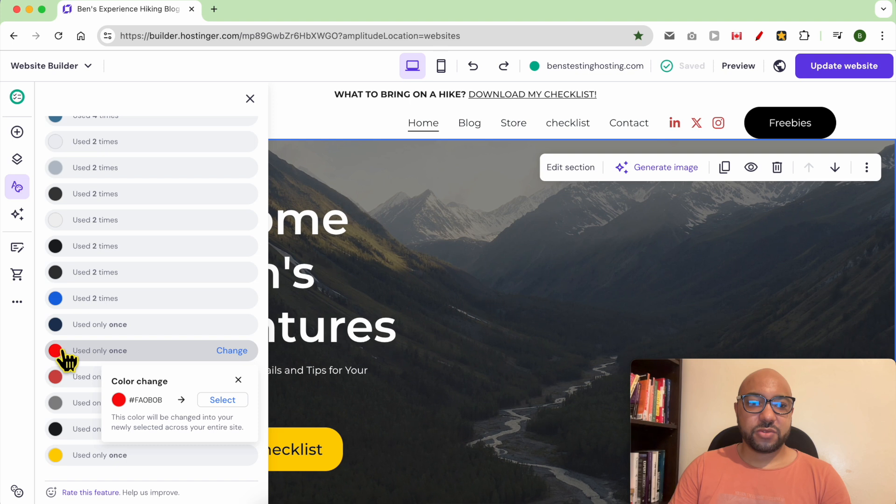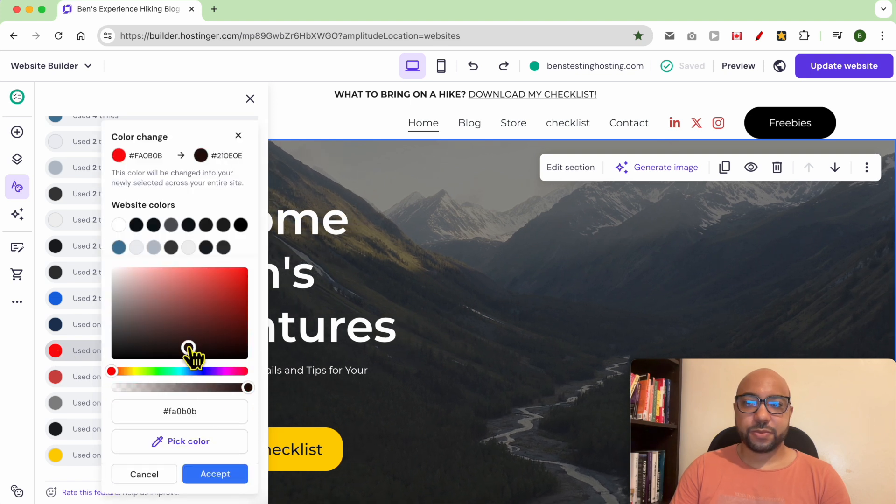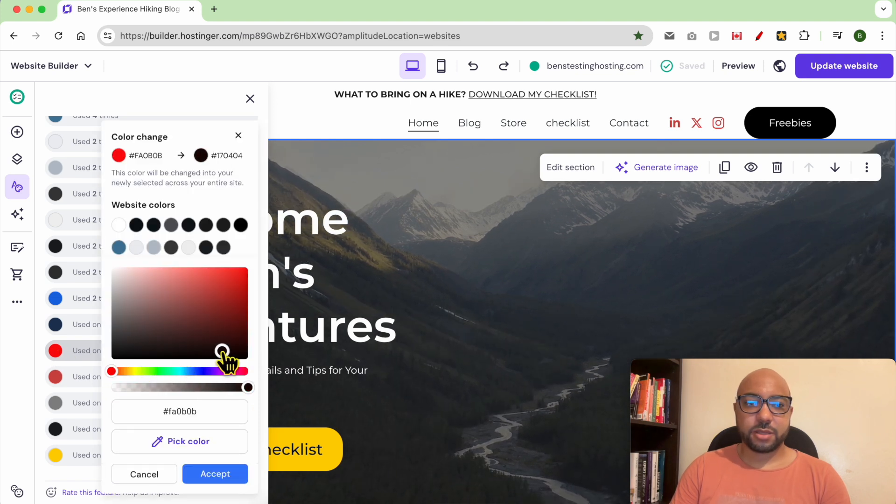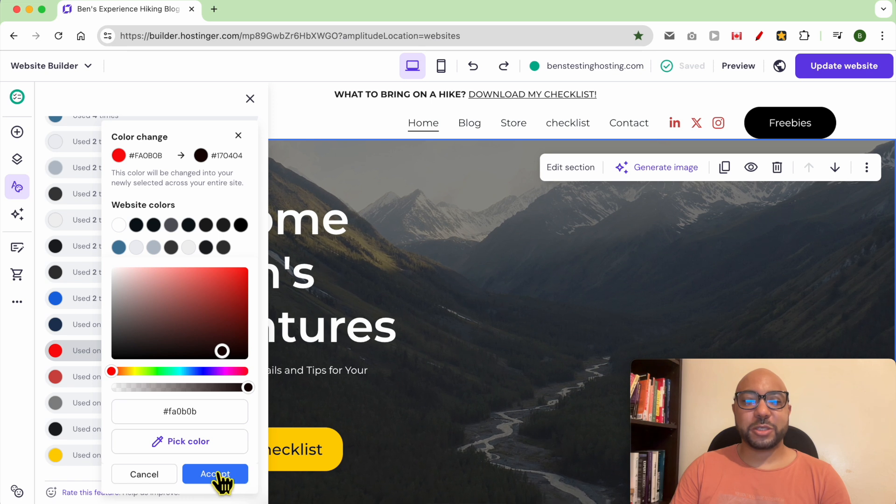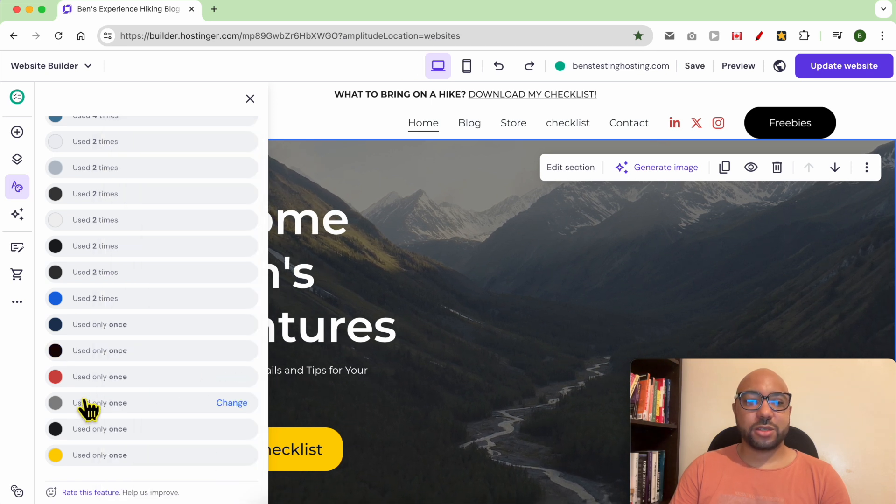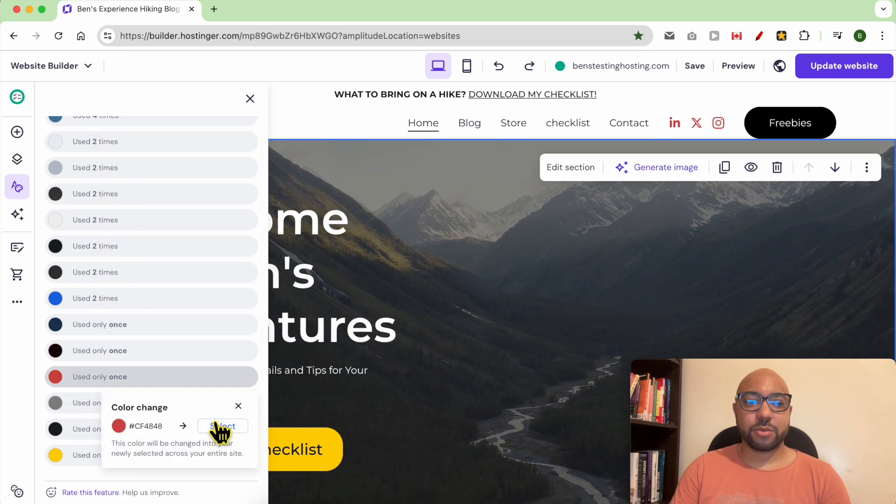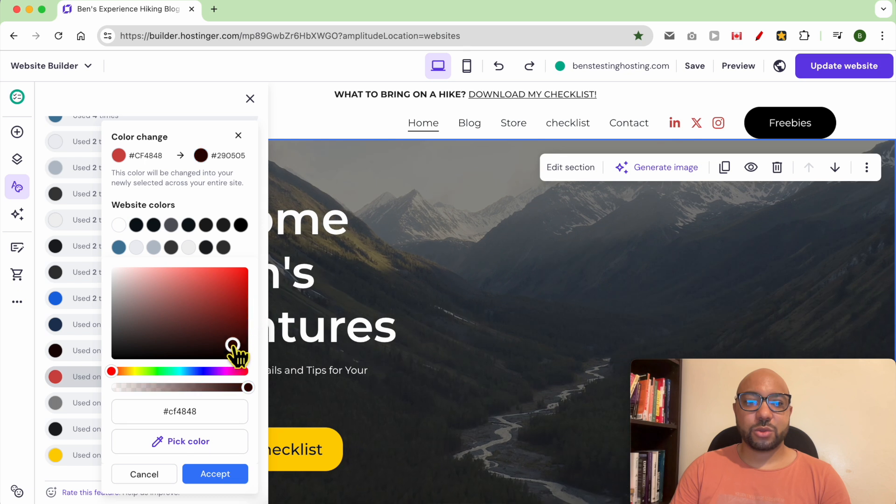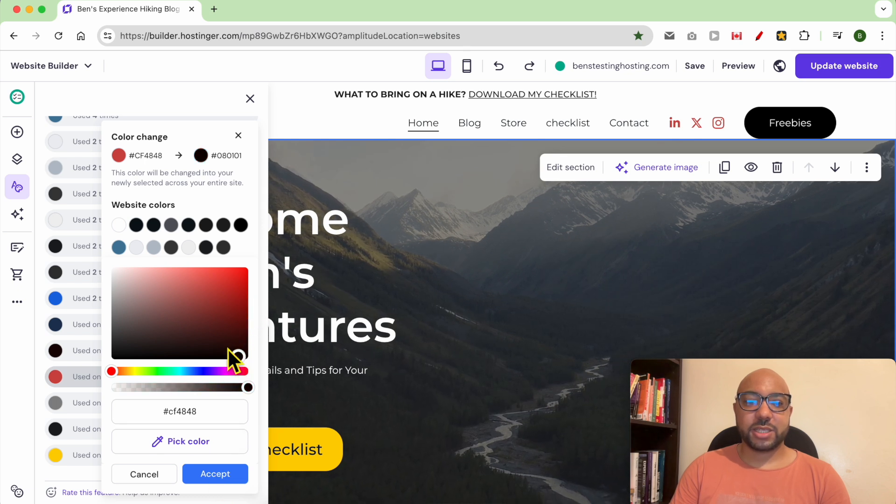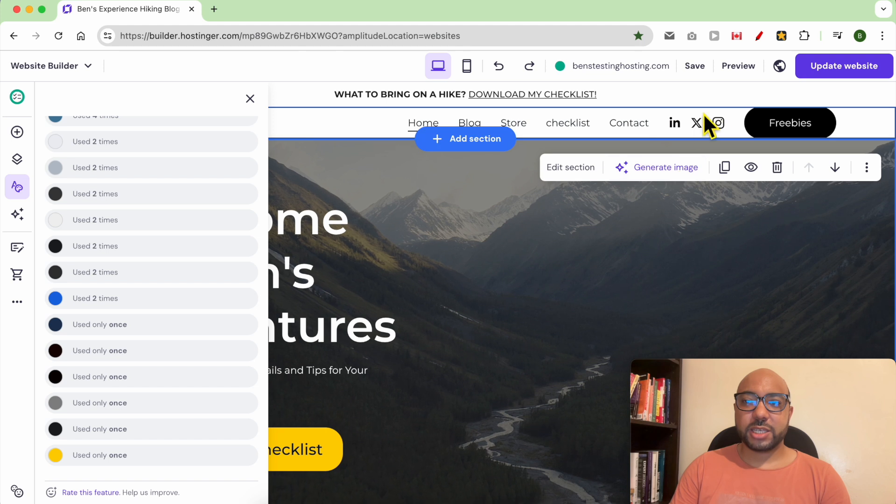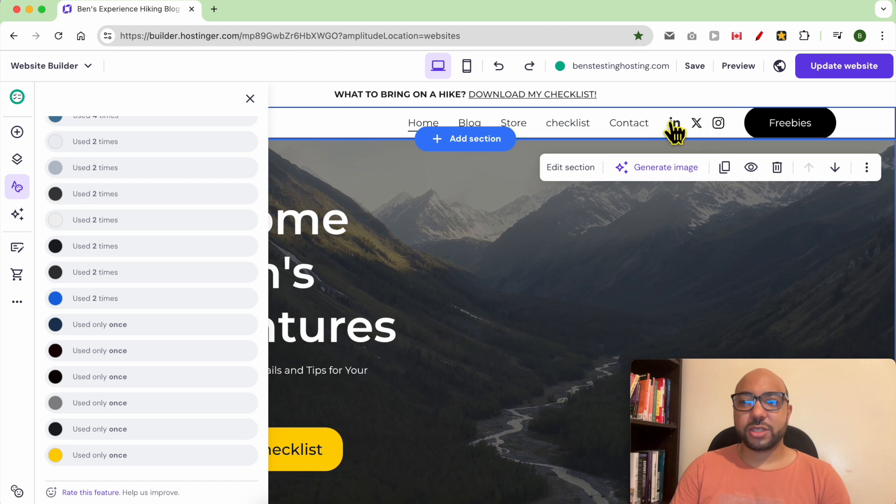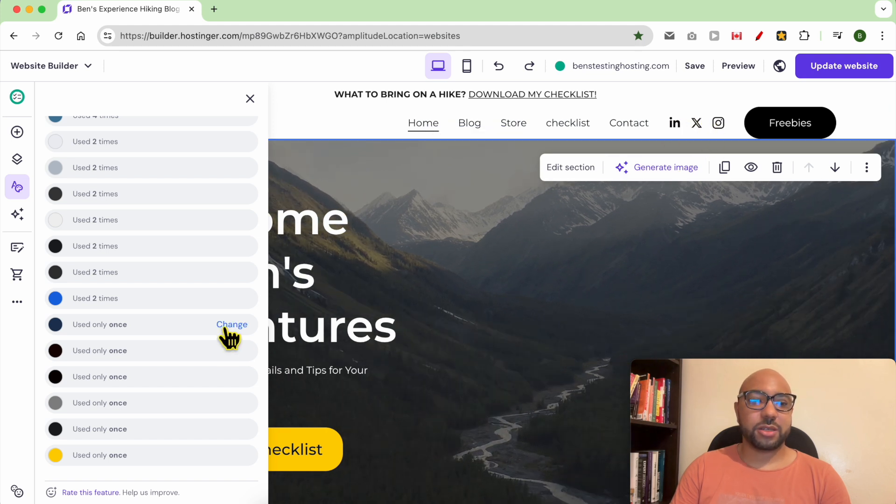It is the first red. Oh, I forgot to click on the accept button in order to see the change. Now let's turn this red color to black. As you can see, it was now changed here in the social media icons.